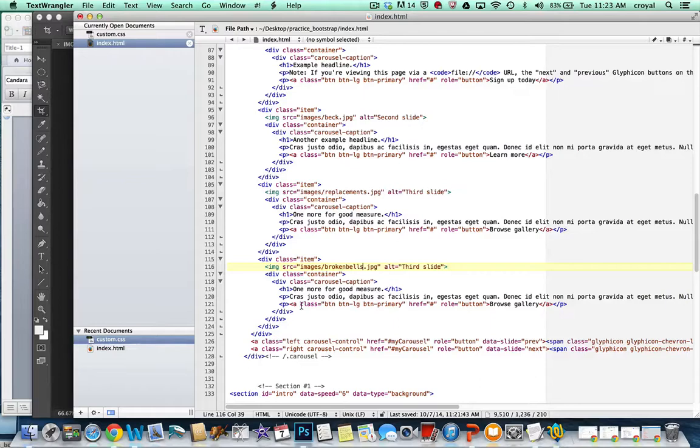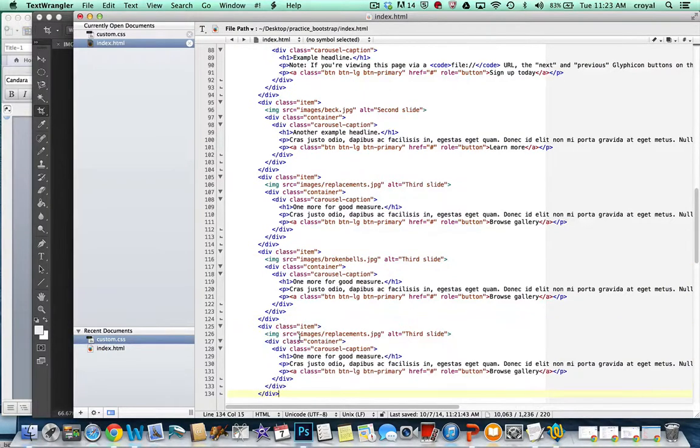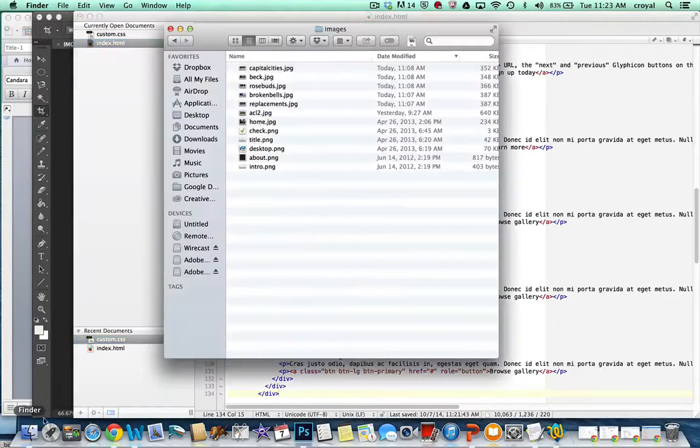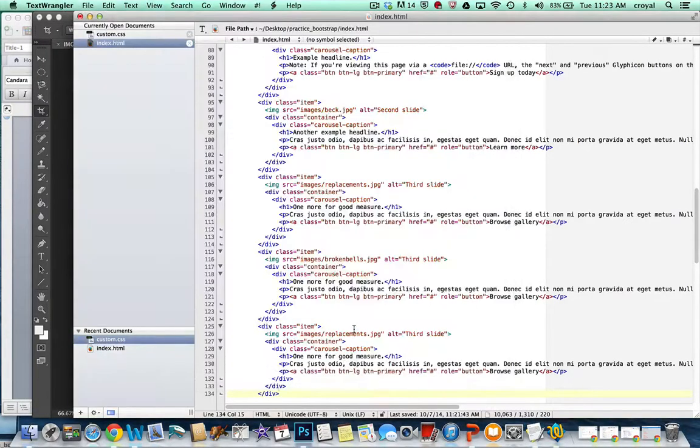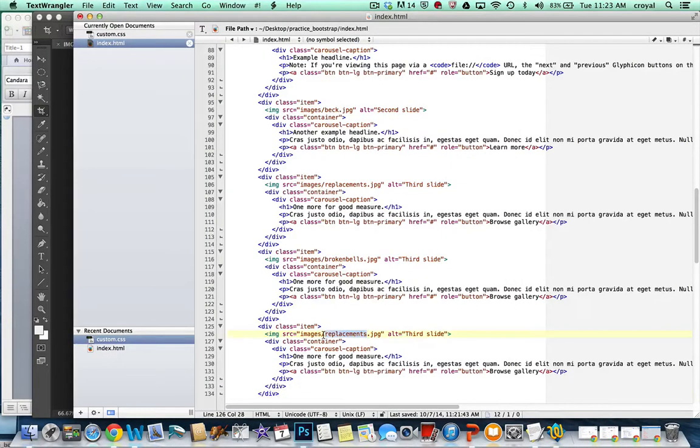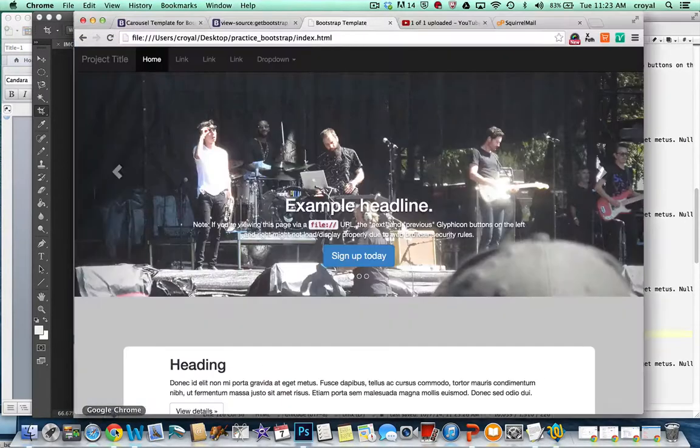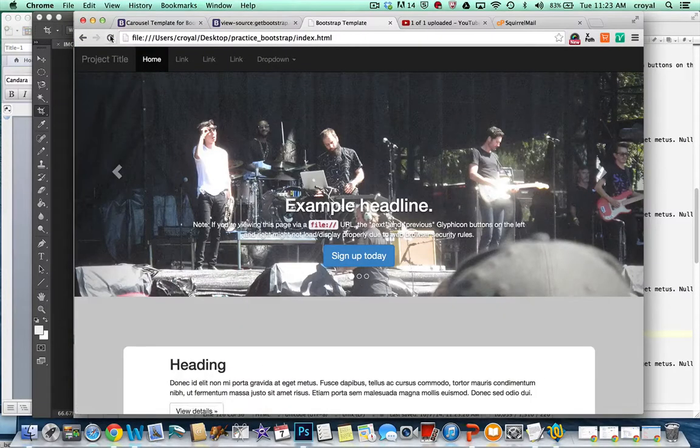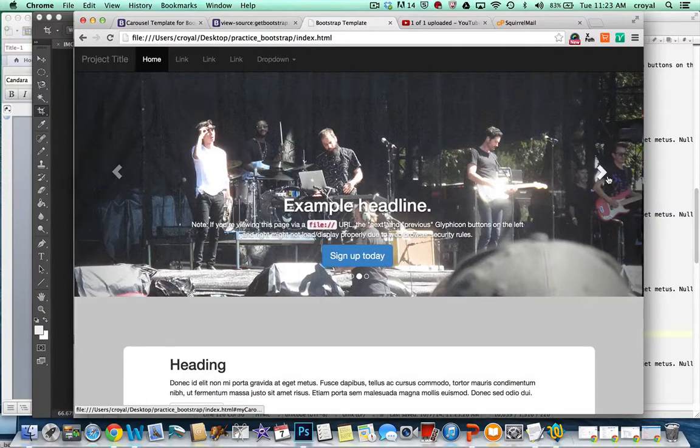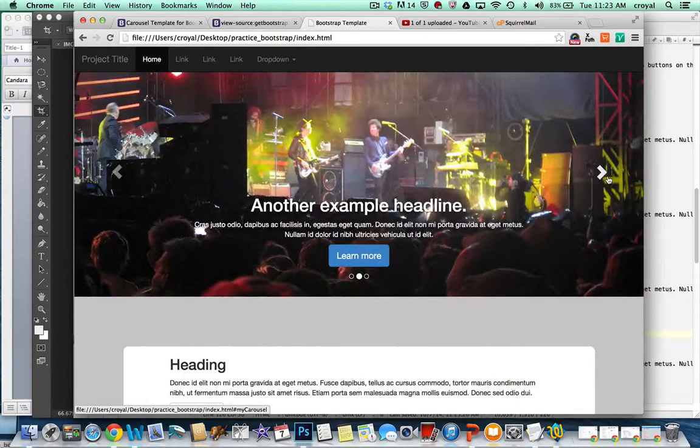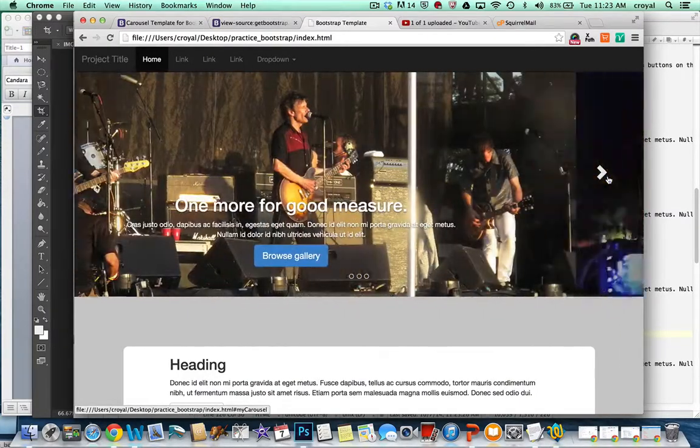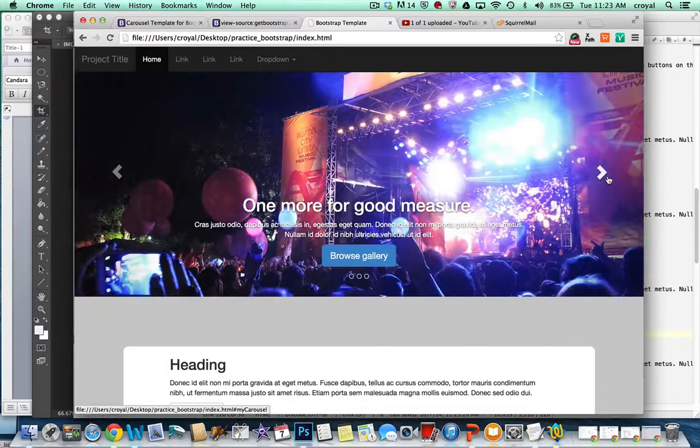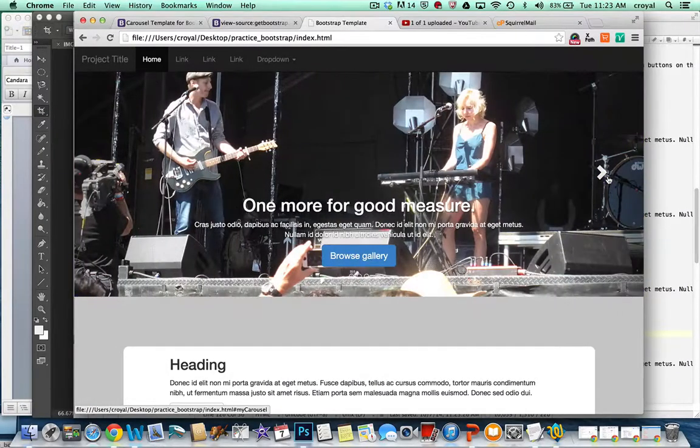and we're just going to copy that and we're going to have broken bells and let's do one more again before the container closes and the final image that I have is rosebuds. So we'll save that and refresh and now I should have capital cities, Beck, replacements, broken bells, and rosebuds.